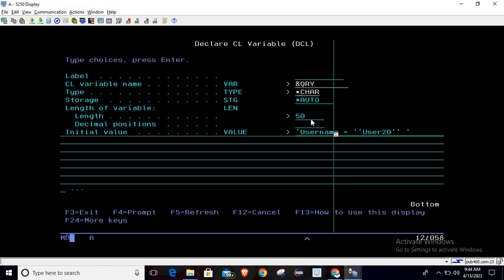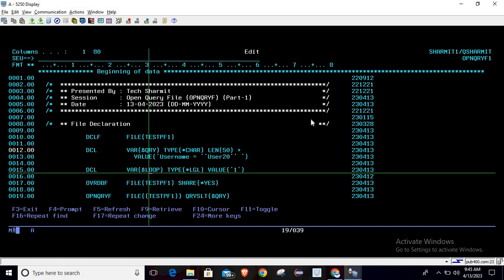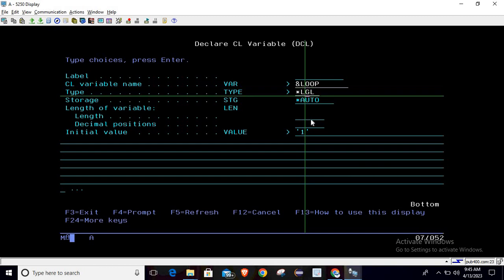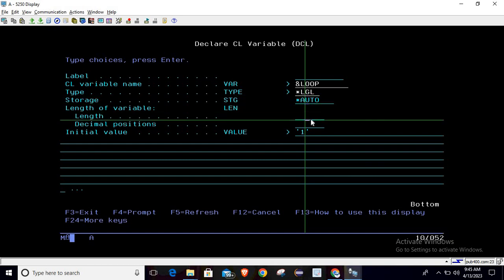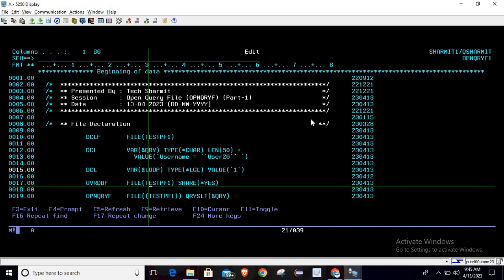Once the variable is declared, you can also do this separately using the CHGVAR command to assign the value again. That is not necessary here since we can keep this value at declaration time. However, if there is any requirement where you are changing the query inside the program, you can change it using CHGVAR. For now, we directly assign the value in the initial value field. After that, we declare one more variable called 'loop' — write DCL and press F4. The variable name is 'loop', of type logical, and we initialize the value to one.